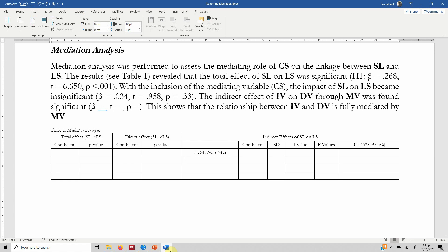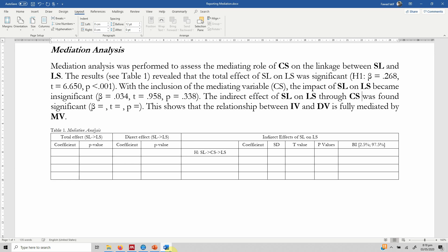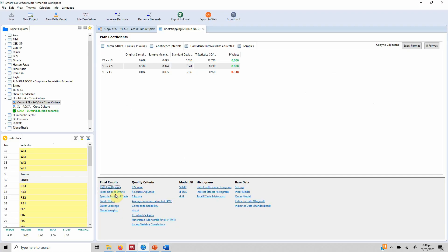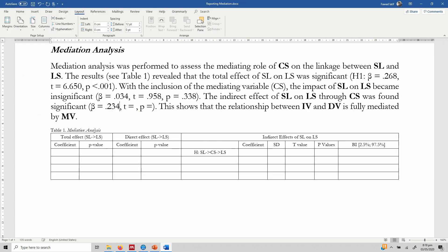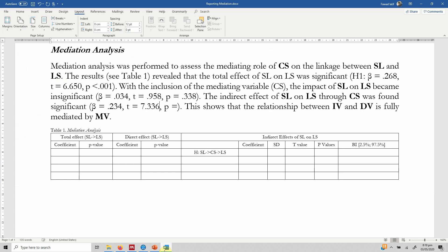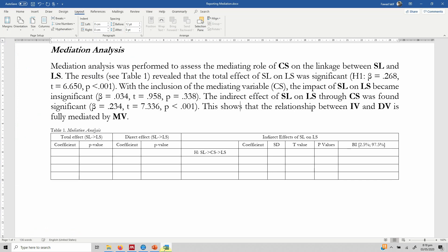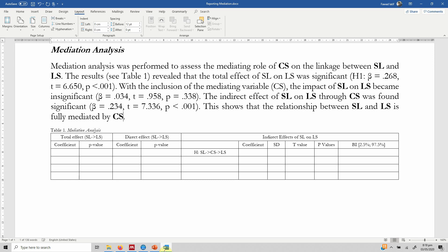The indirect effect of servant leadership on life satisfaction through career satisfaction was found to be significant. The specific indirect effect — which equals the total indirect effect here since there is only one mediator — shows a beta coefficient of 0.234, a t-value of 7.336, and a p-value of less than 0.001. This shows that the relationship between servant leadership and life satisfaction is fully mediated by career satisfaction, because the direct effect became insignificant while both the total effect and the indirect effect were significant.